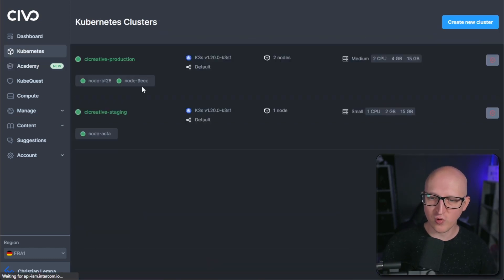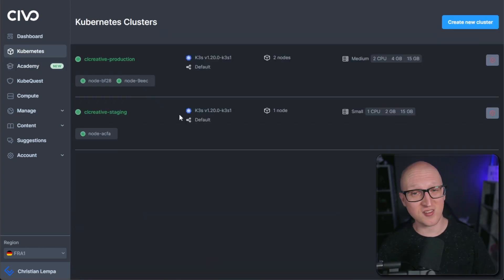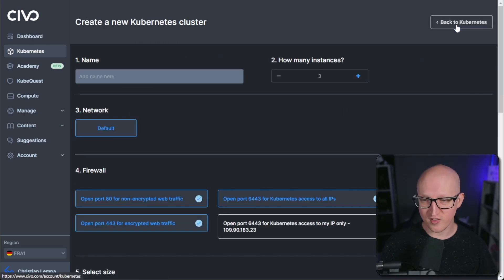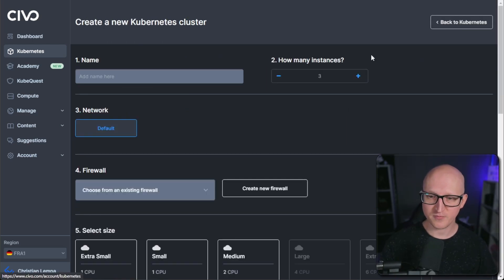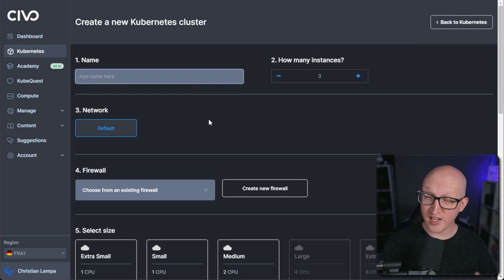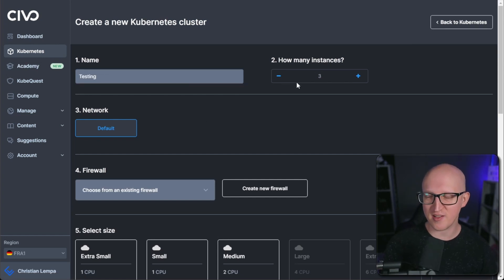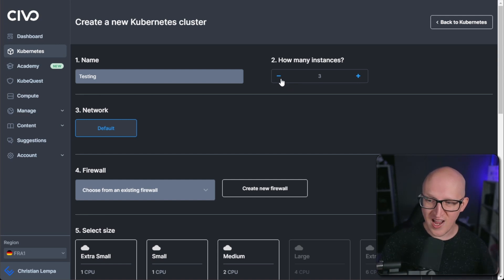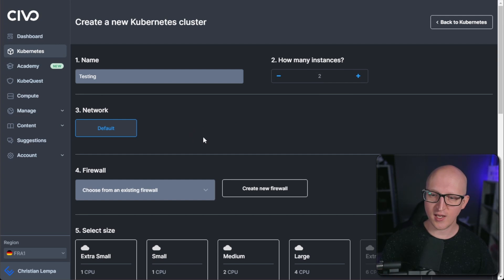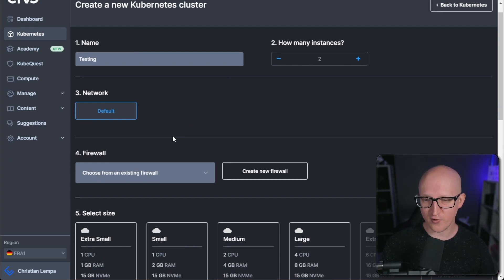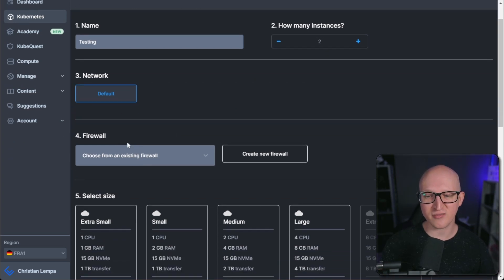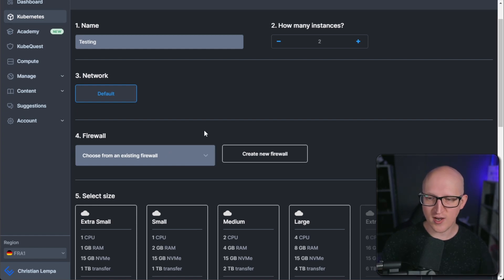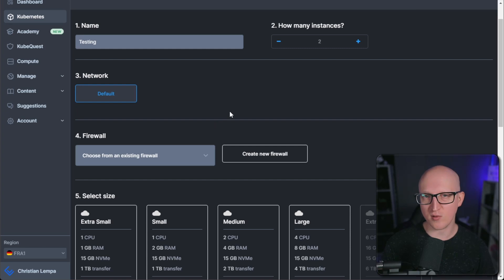And let me also walk you through the creation process of a Kubernetes cluster. So you can get easily started with that. So just click on create a new cluster here and give it a name like testing, for example, and then select how many instances you need. So for a high available setup, you need at least two instances here. And you can also put this on a separate network and select a firewall. So as I said, this is something I would always do and try to limit the access to your Kubernetes API just to add more security to it.